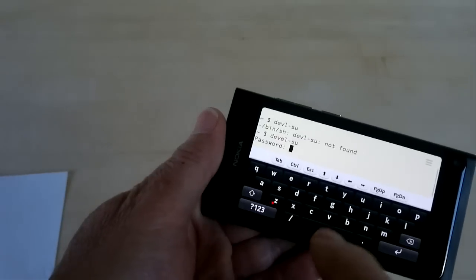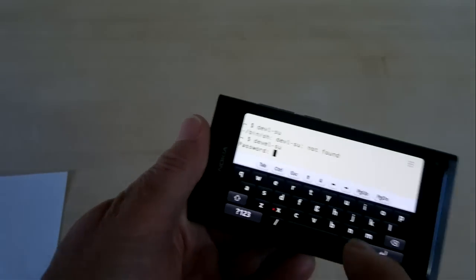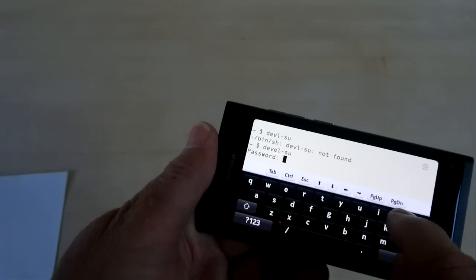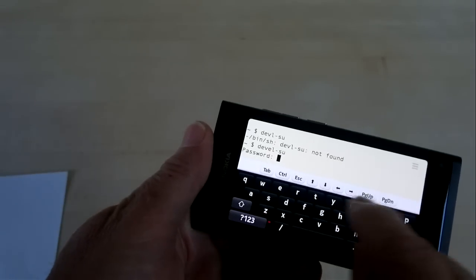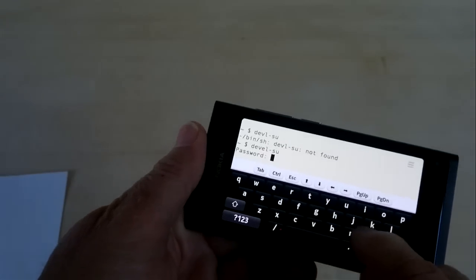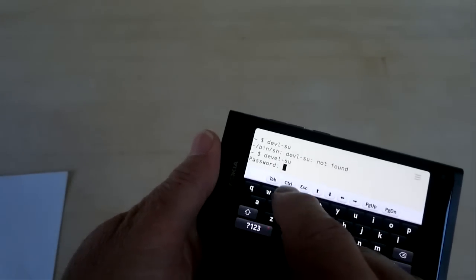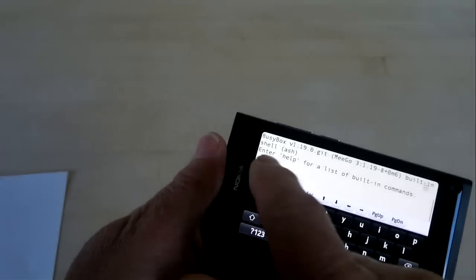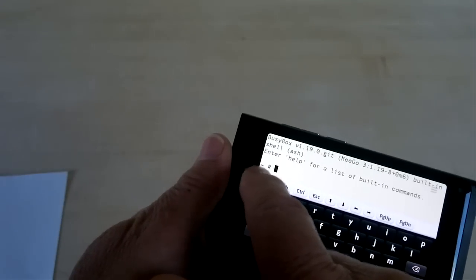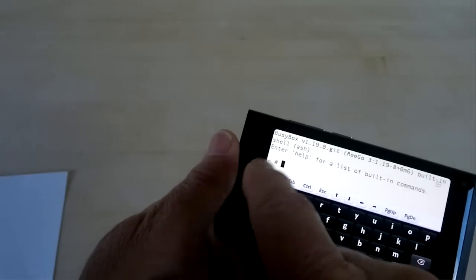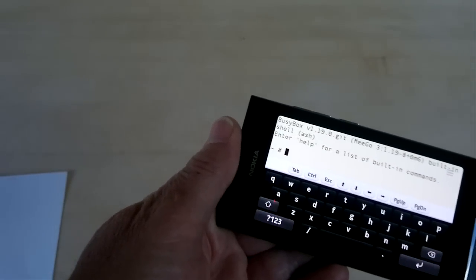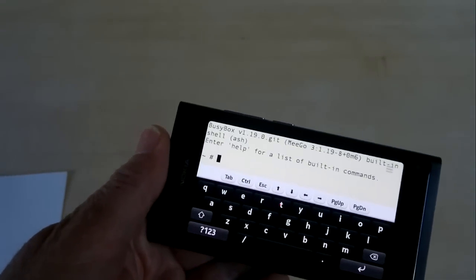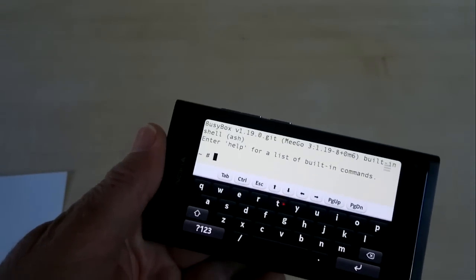Okay, it asks for a password. The password is rootme, r-o-o-t-m-e. Okay, so now you've got the pound sign prompt, which indicates you're in super user mode.